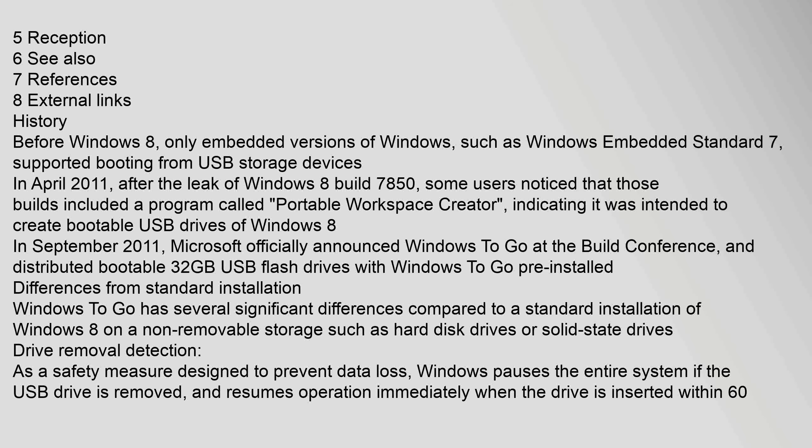Contents: 1 History, 2 Differences from standard installation, 3 Hardware considerations, 4 Licensing, 5 Reception, 6 See also, 7 References, 8 External links. History: Before Windows 8, only embedded versions of Windows, such as Windows Embedded Standard 7, supported booting from USB storage devices.